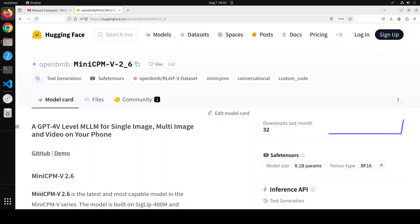It offers multi-image understanding and in-context learning, and can perform conversation and reasoning over multiple images. It achieves state-of-the-art performance on popular multi-image benchmarks. MiniCPM version 2.6 can also accept video inputs, performing conversation and providing dense captions for spatial-temporal information even without subtitles.